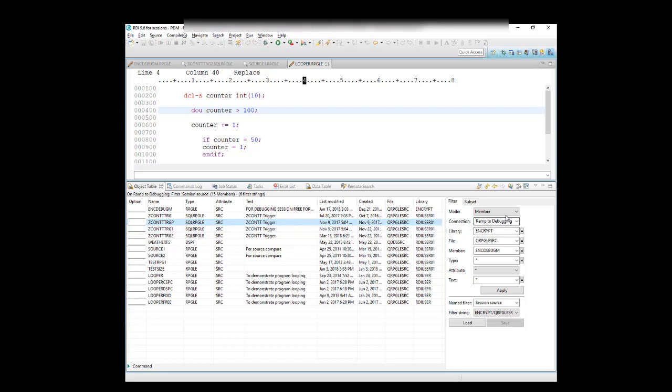More interestingly, just like the PDM screen, is this mode over here. Right now, I'm in option 3 from that menu, which is Member, but I can click on that, and the drop-down appears, and I have Library, Object, and Member, just like PDM.